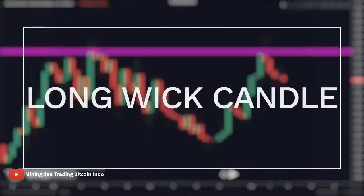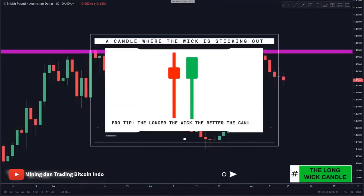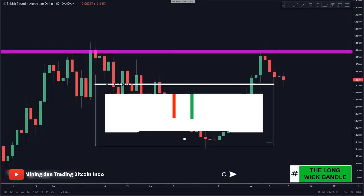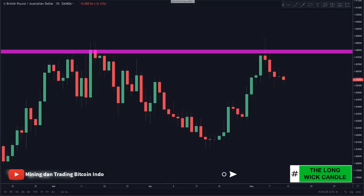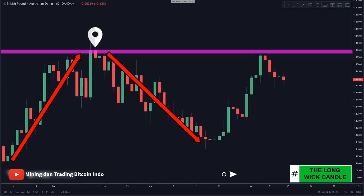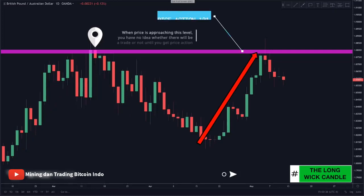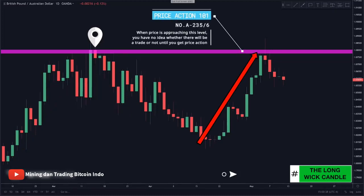A long wick candle looks like this where the wick is sticking out, and a pro tip — the longer the wick, the better the candle. We look left and notice that price came up, hit, and reversed drastically, giving us a good level of resistance. Now as price came back up to this level, we had no idea whether there would be a trade opportunity or not.